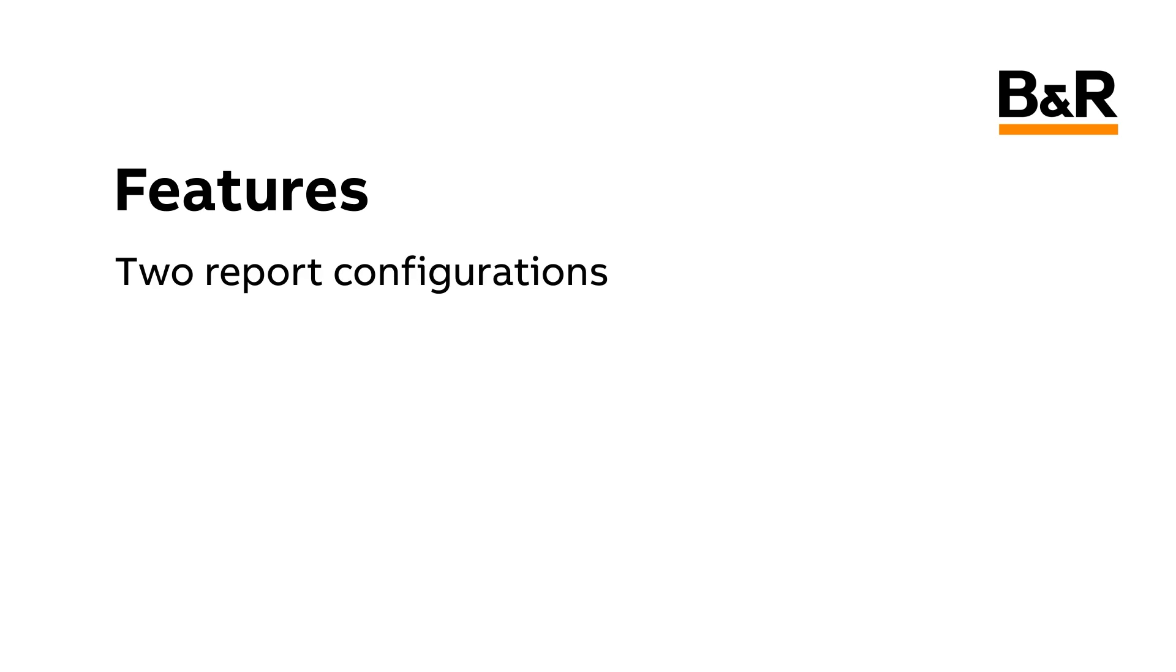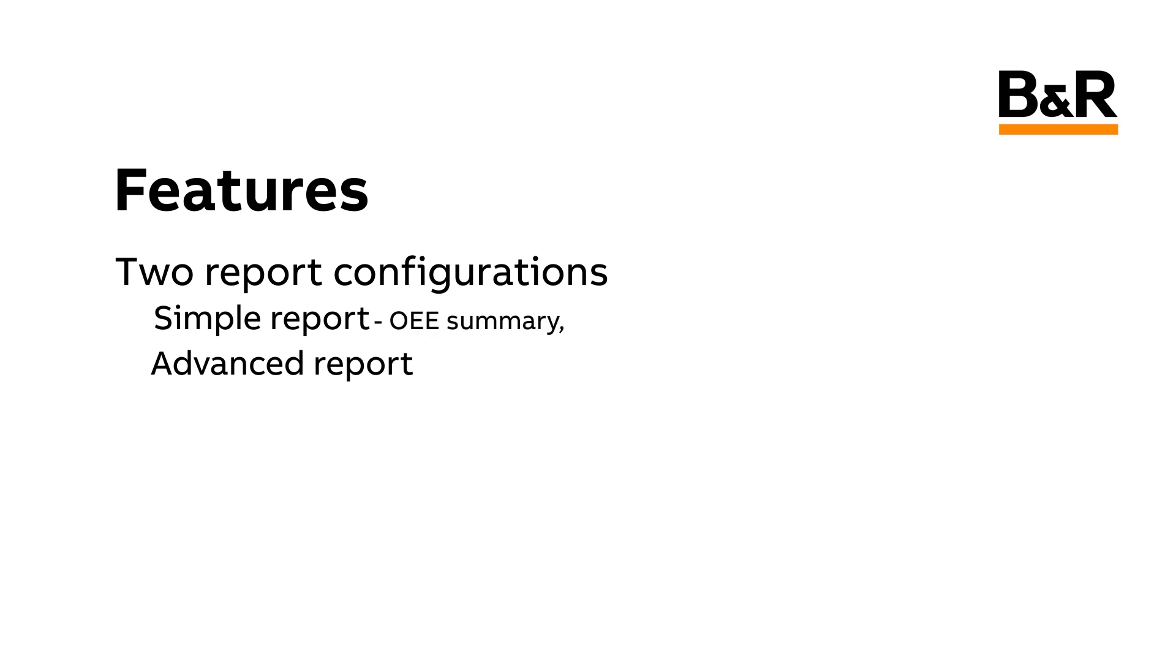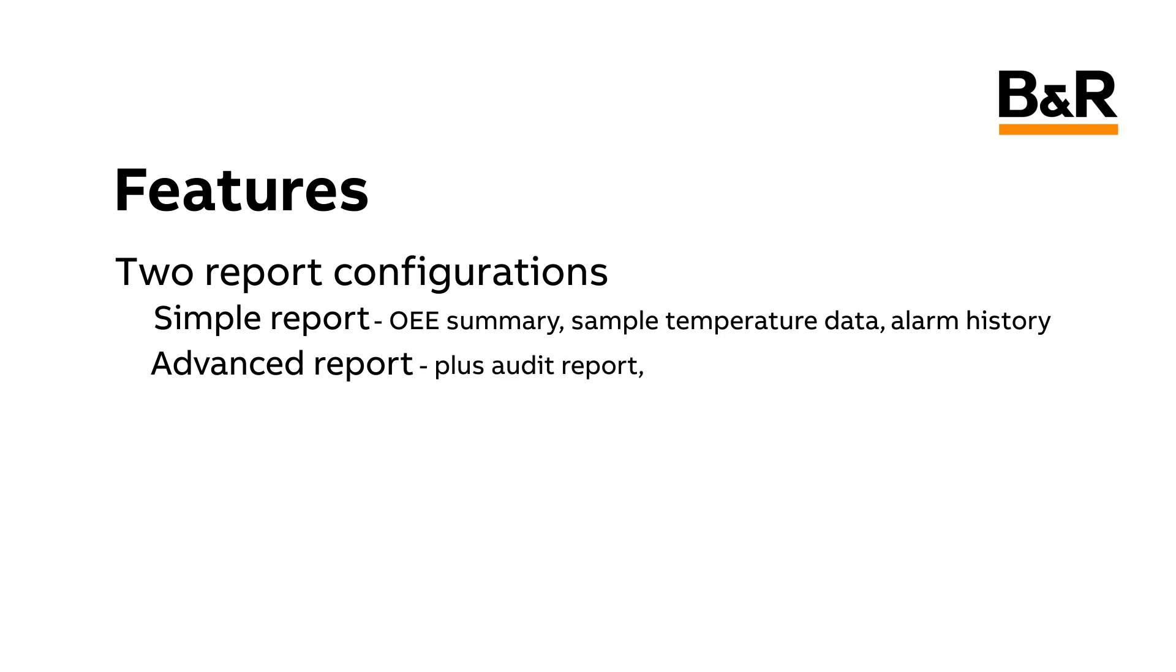The MAP Report Framework provides two report configurations, a simple report and an advanced report. The simple report contains an OEE summary, some sample temperature data, and the alarm history. The advanced report contains all of the information from the simple report, plus an audit report, a place for a signature, and batch number information.